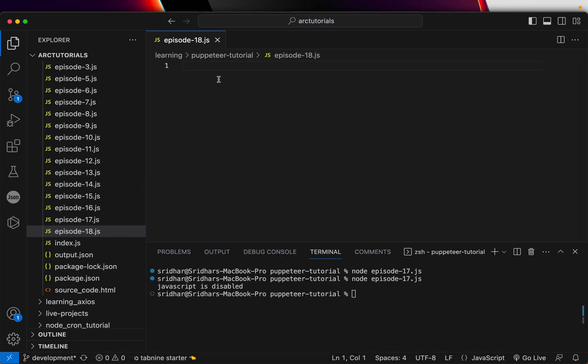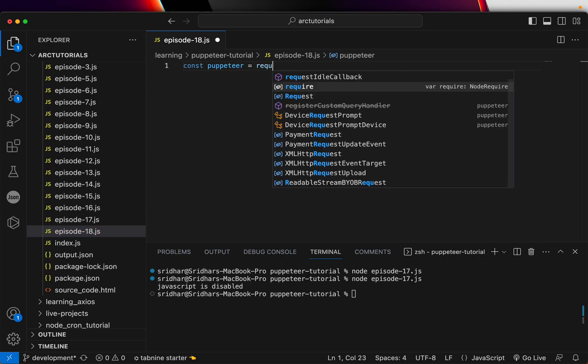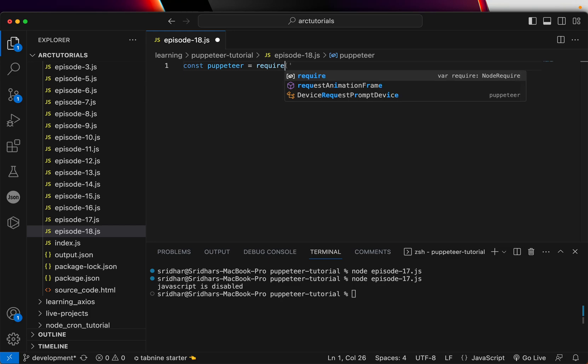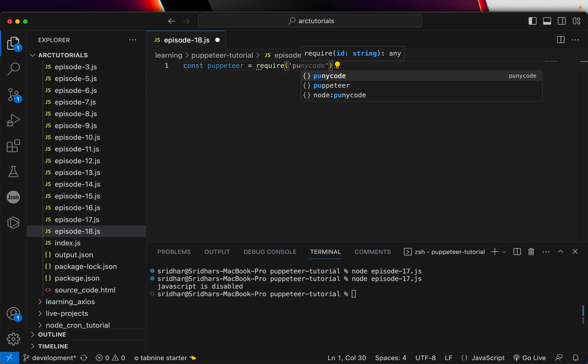Alright so I'm going to open episode 18. Again, this is a blank page as it is. From scratch we will do. So the first thing we'll do is Puppeteer and we will do a require Puppeteer.